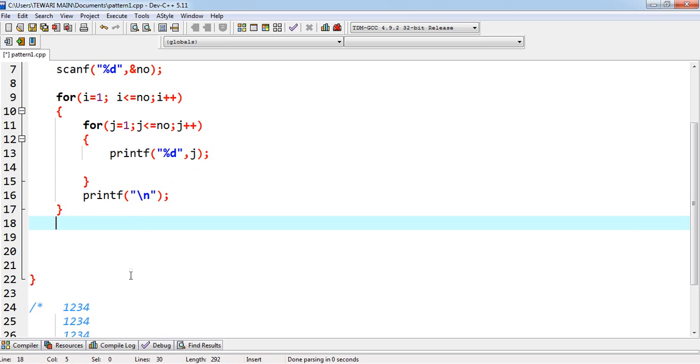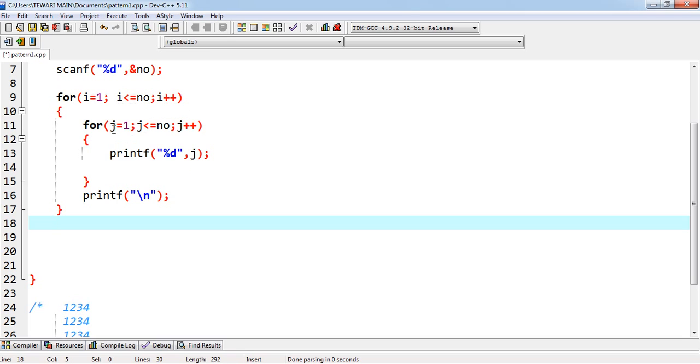Print of backslash n. Line will be broken. I++. I will be 2. 2 less than equals to 3. And again, the j will be 1. 1 less than equals to 3. Again, 3 times this loop will be rotated. And 1, 2, 3. 3 values will be displayed on the screen.